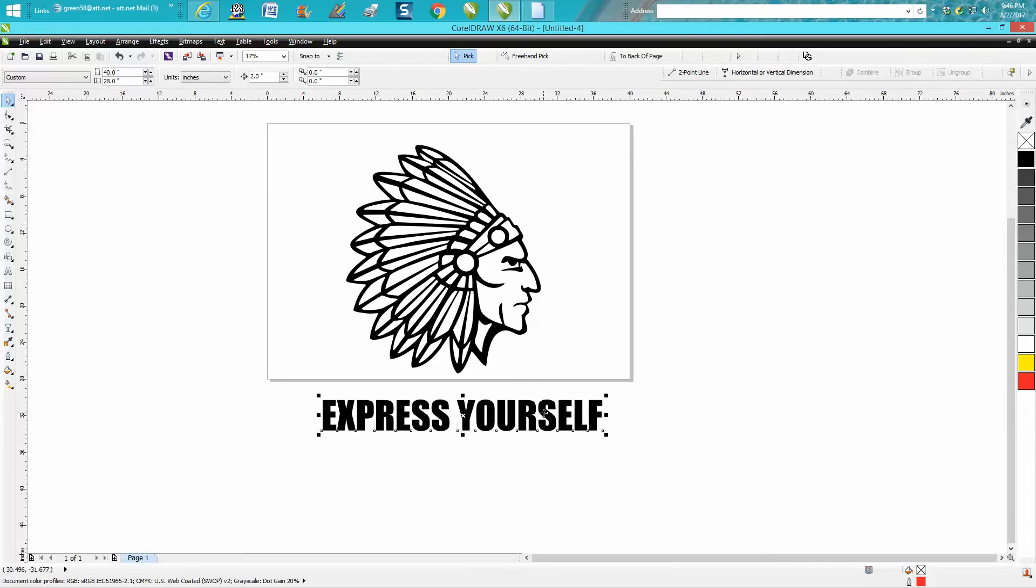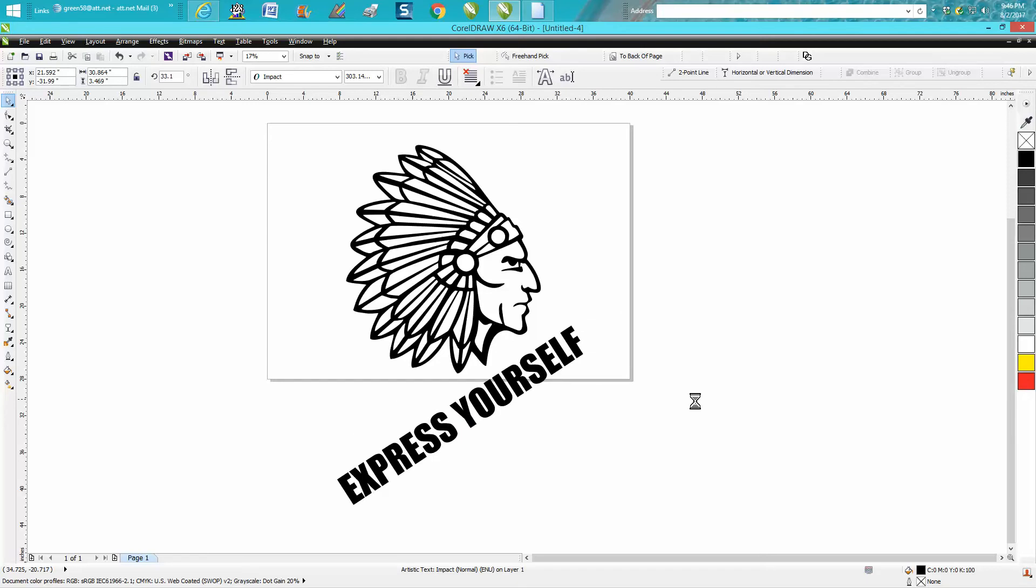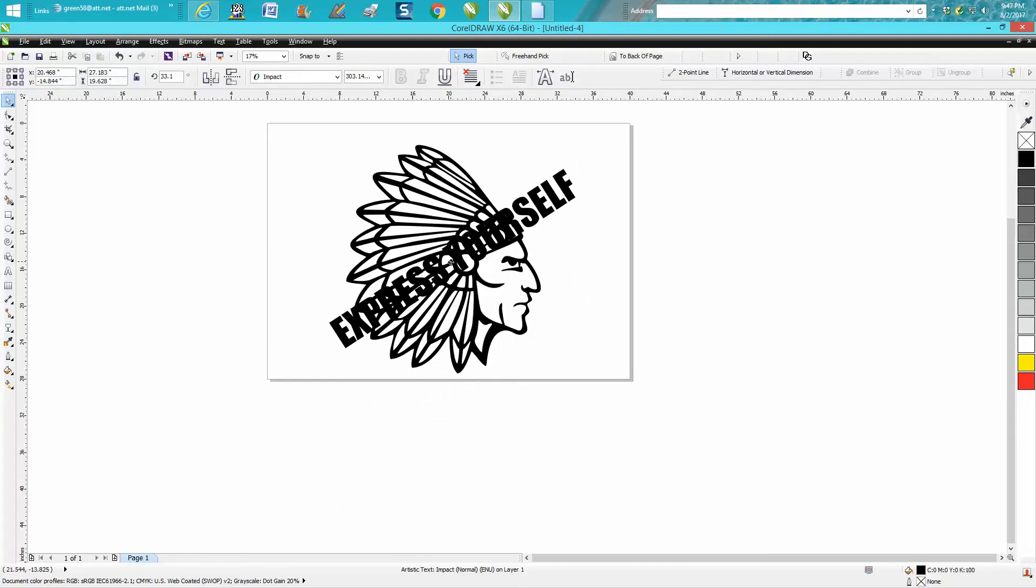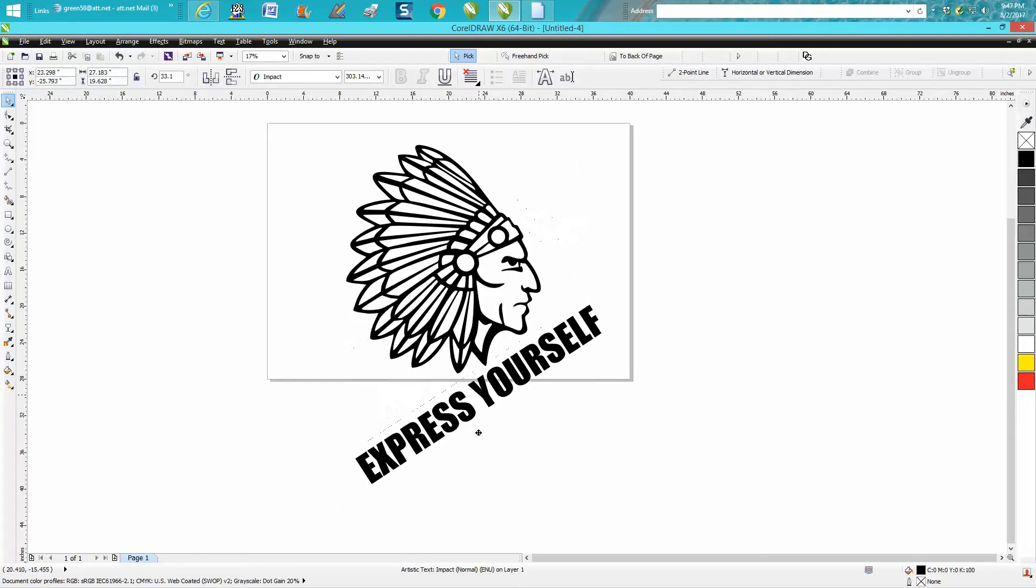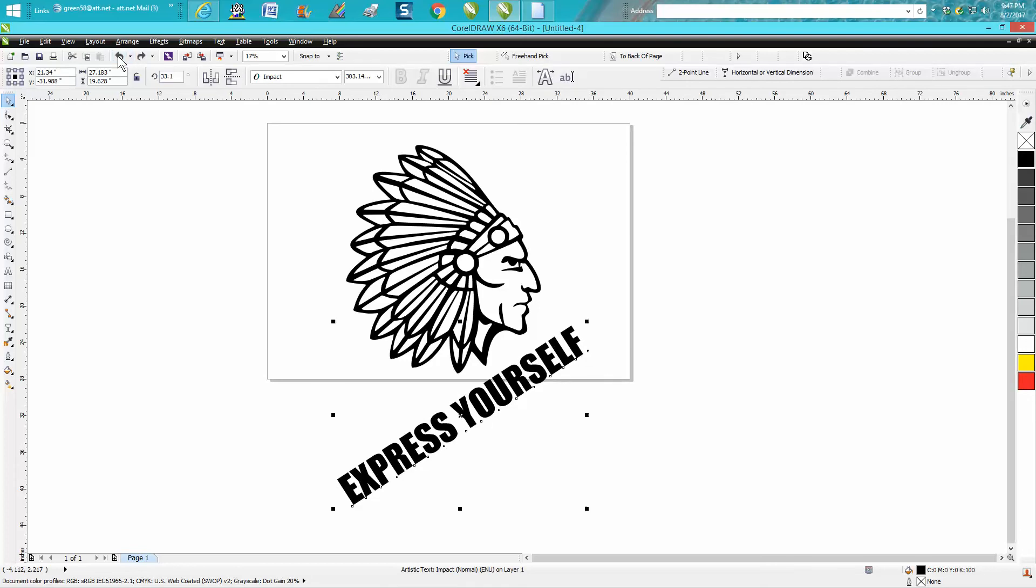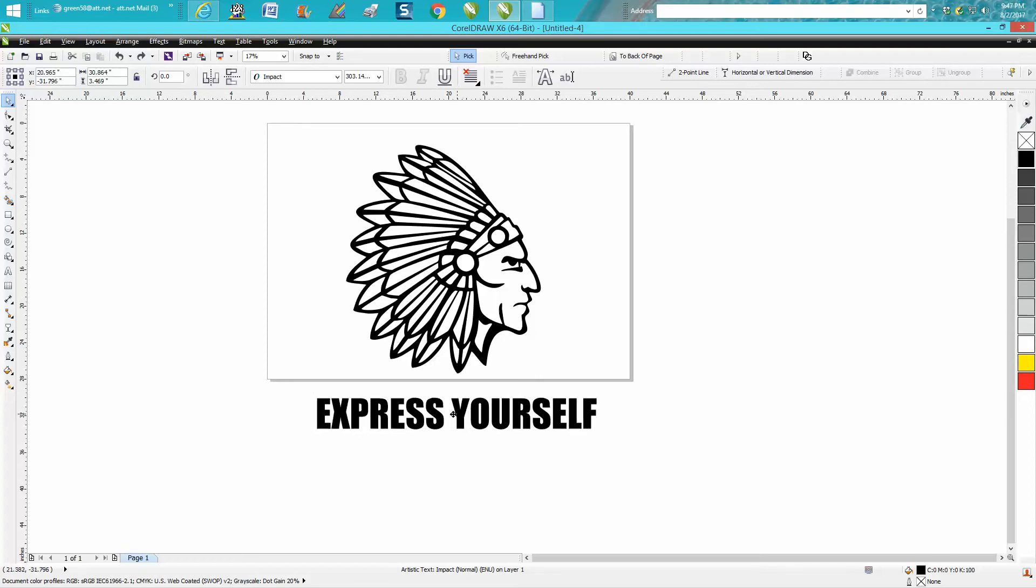But I totally understand people wanting watermarks because I've talked to some people off Facebook and in Las Vegas where somebody started doing their job—they drew it and then they end up getting a laser or they took it to another laser house. So I get it.